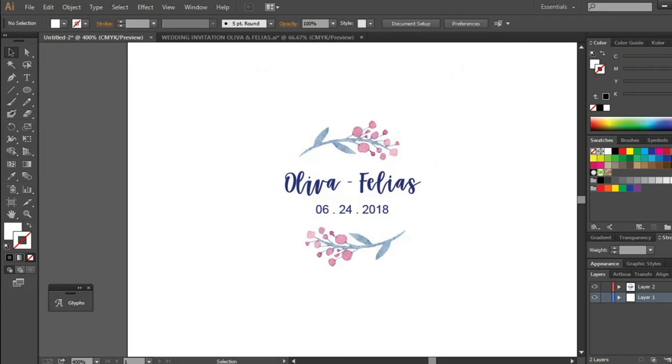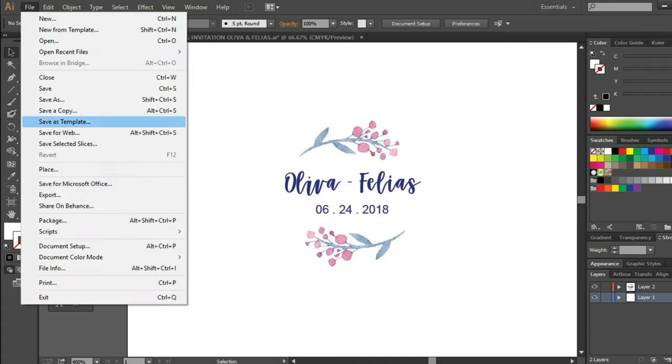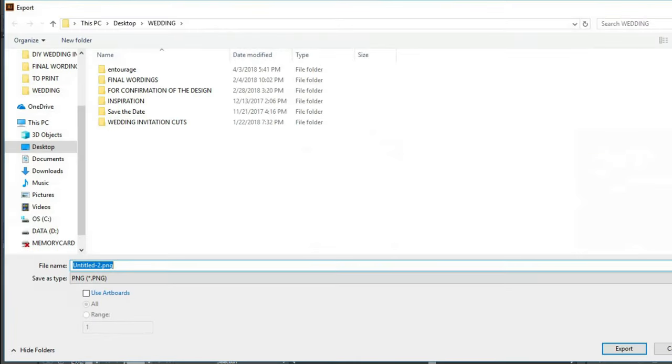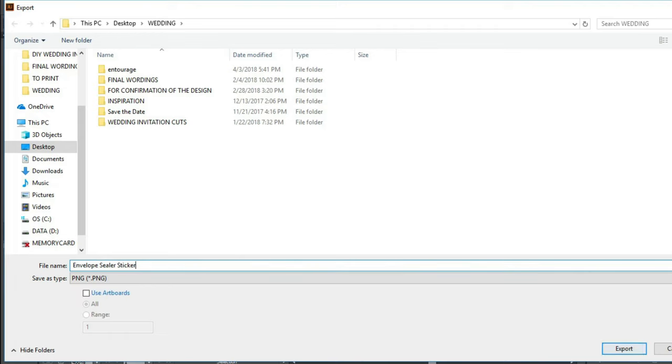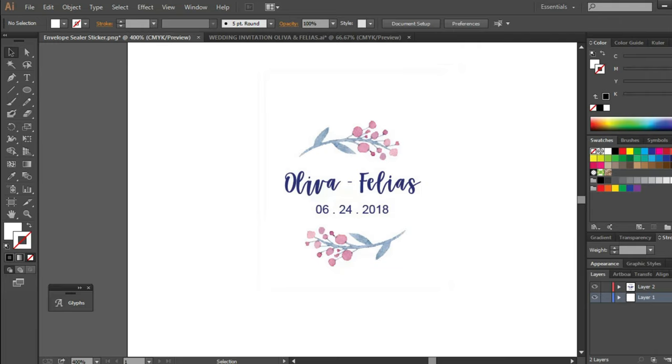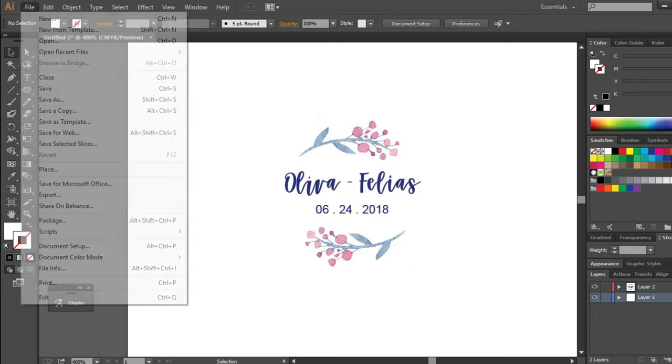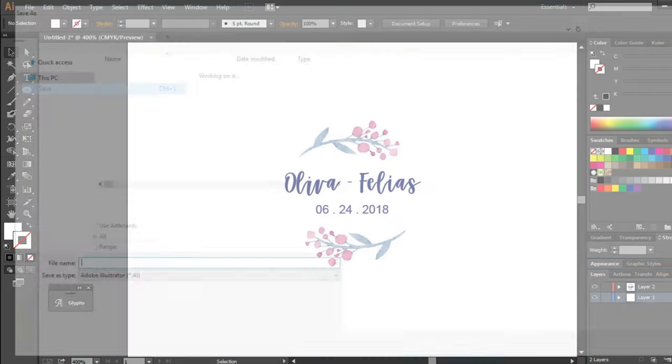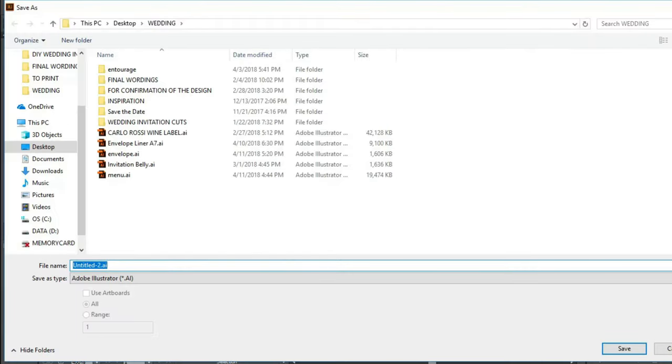Once I am satisfied with the design I made, I will save it as PNG with the highest resolution. Do not forget to also save your file, especially if you want to make any changes to your design.